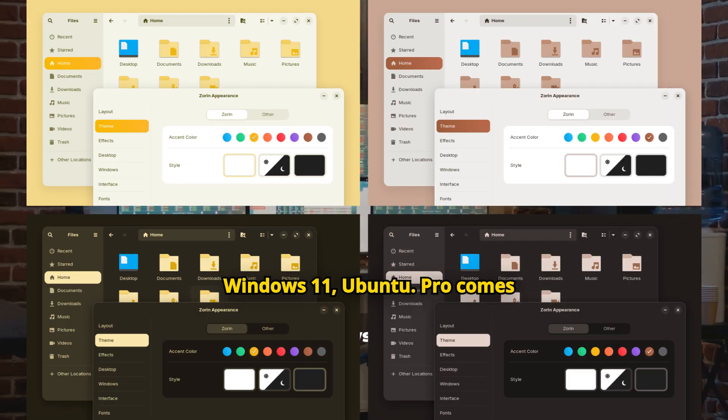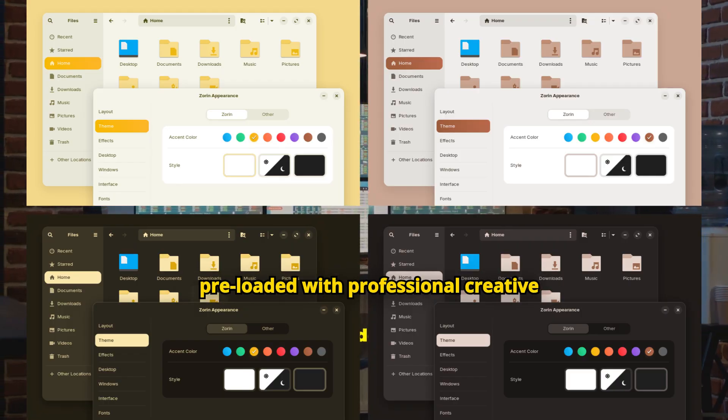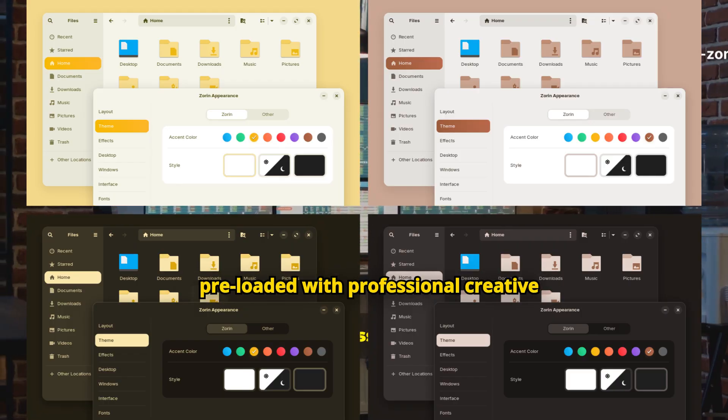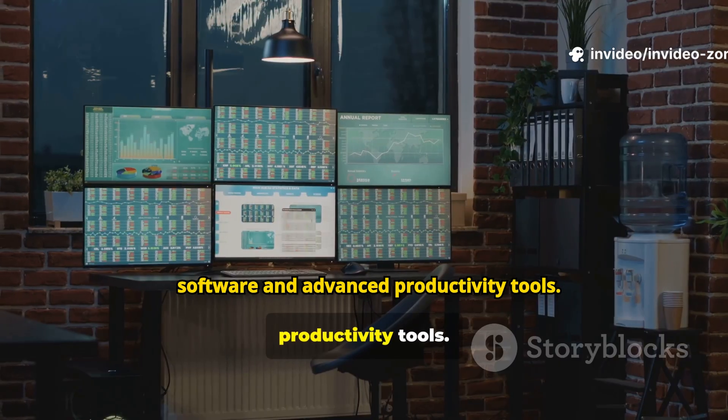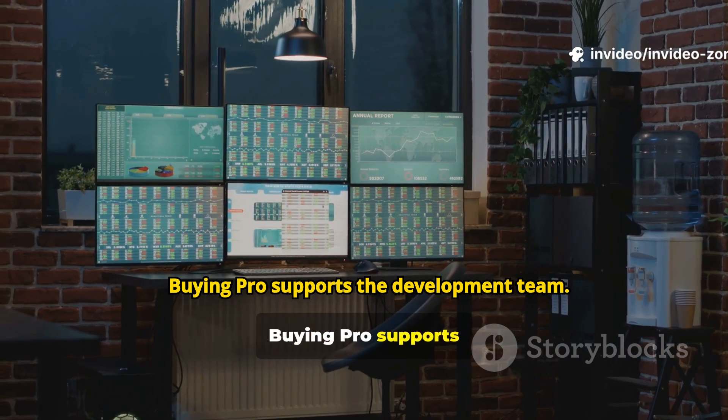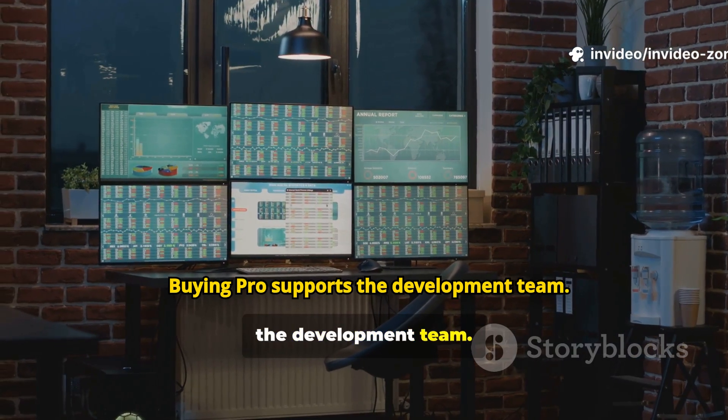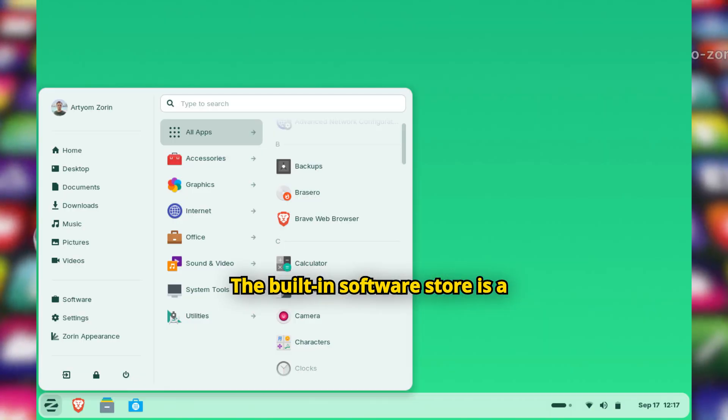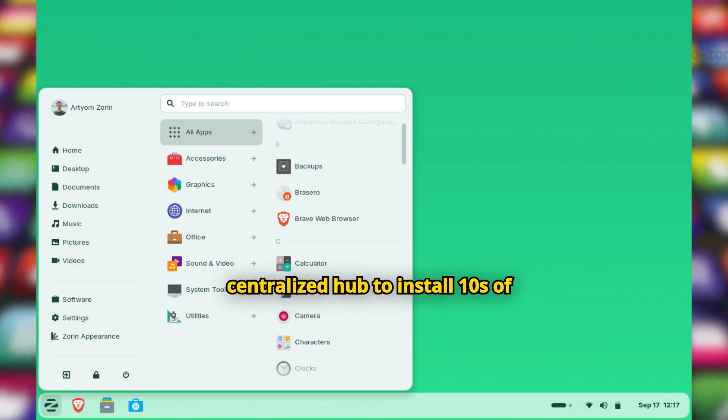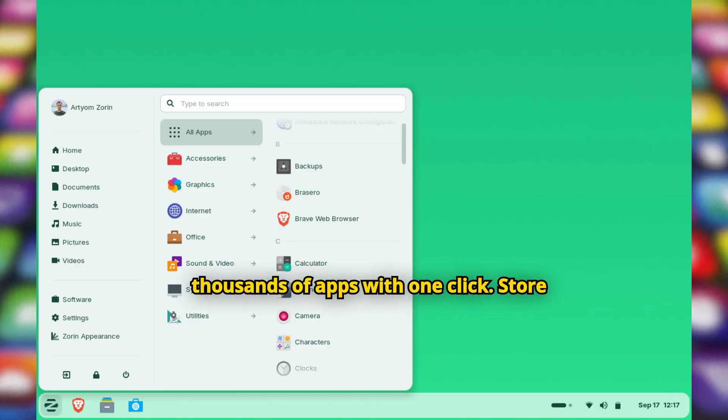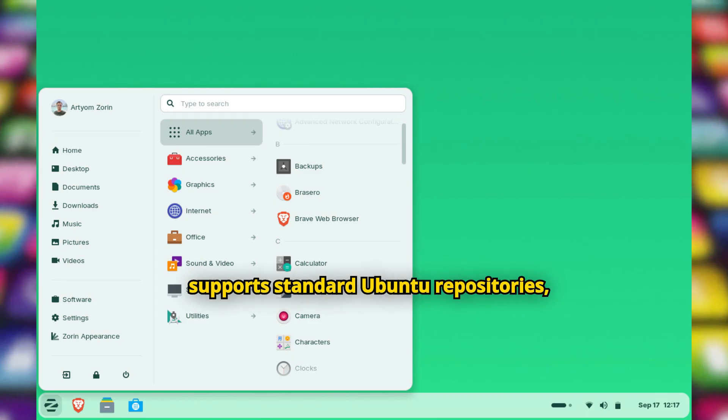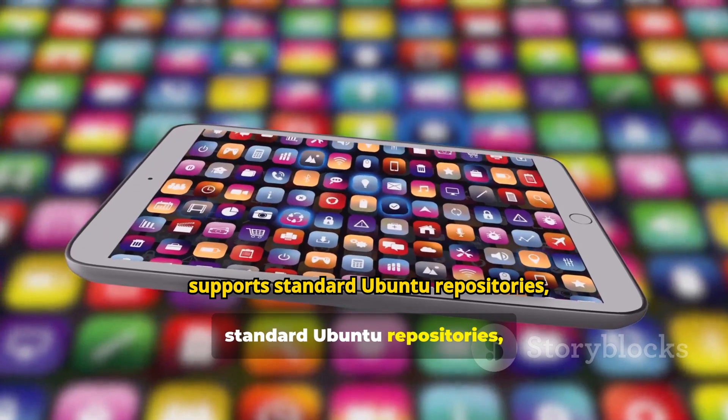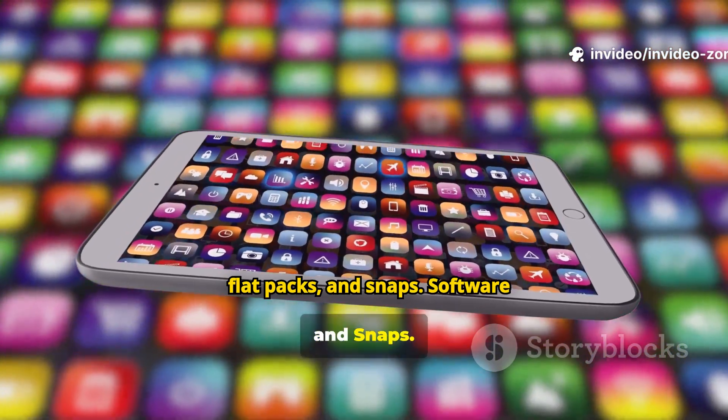MacOS, Windows 11, Ubuntu. Pro comes pre-loaded with professional creative software and advanced productivity tools. Buying Pro supports the development team. The built-in software store is a centralized hub to install tens of thousands of apps with one click. Store supports standard Ubuntu repositories, Flatpaks, and Snaps.